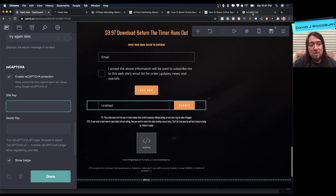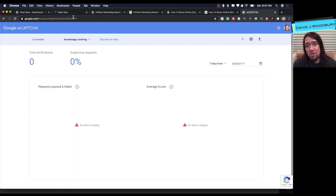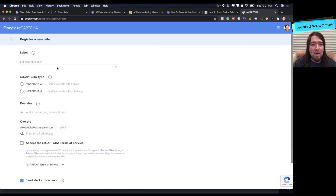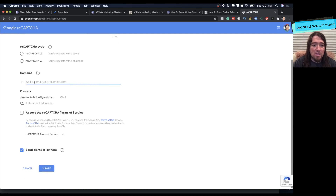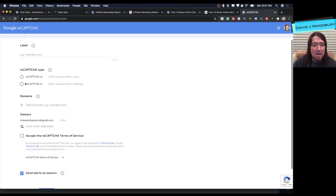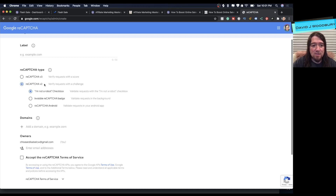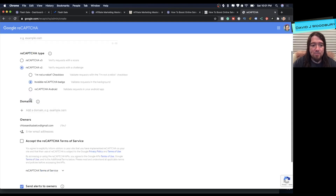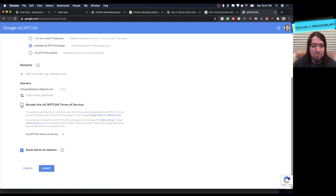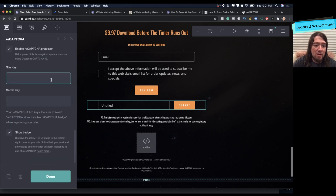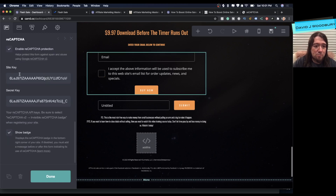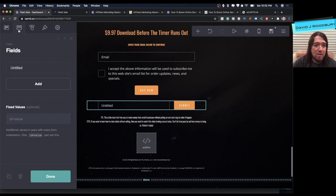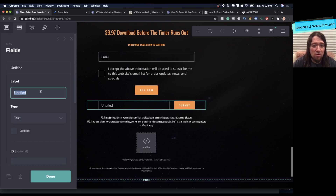Setting up reCAPTCHA is really easy. I'll put a link to the reCAPTCHA page in the description below. What you need to do is hit the plus key on your admin panel, enter your domain name and label, then enter your domain.com and hit enter. Make sure reCAPTCHA v2 is selected — we want the invisible reCAPTCHA badge for this example. Add any other emails, accept the terms, submit, and you'll get a site key and a secret key to enter.